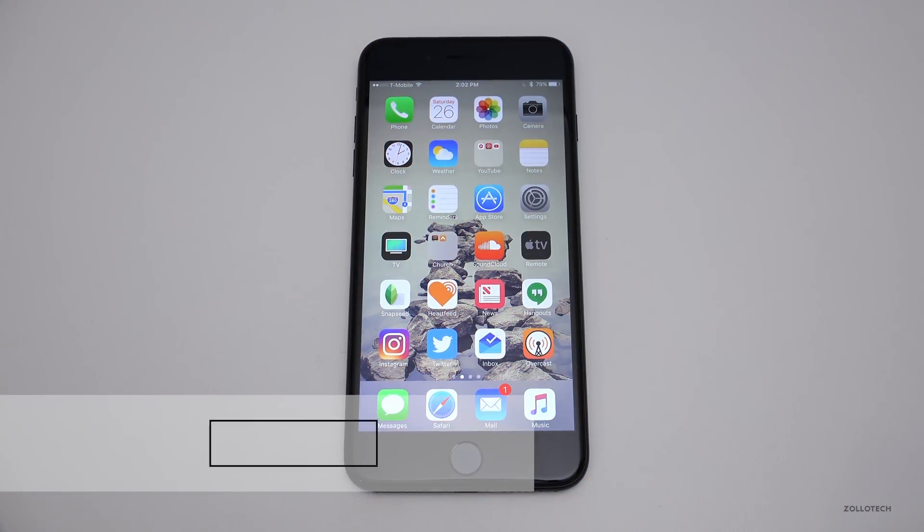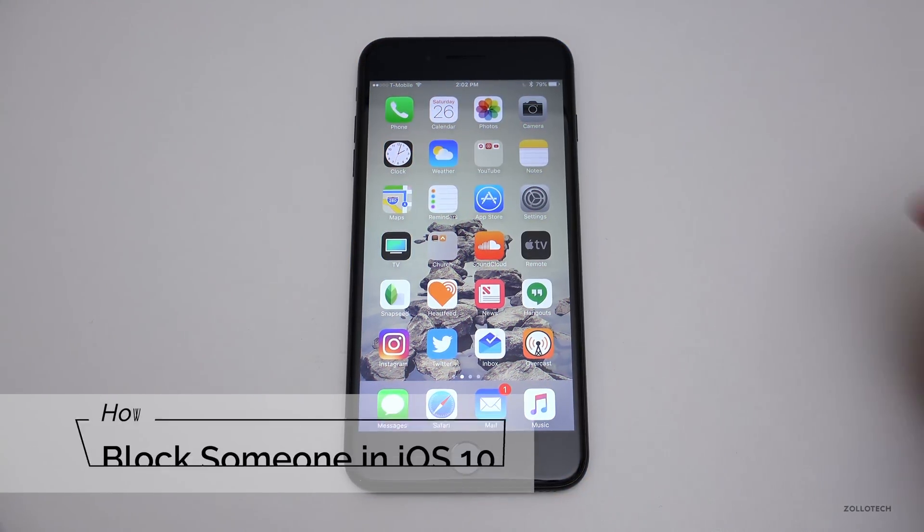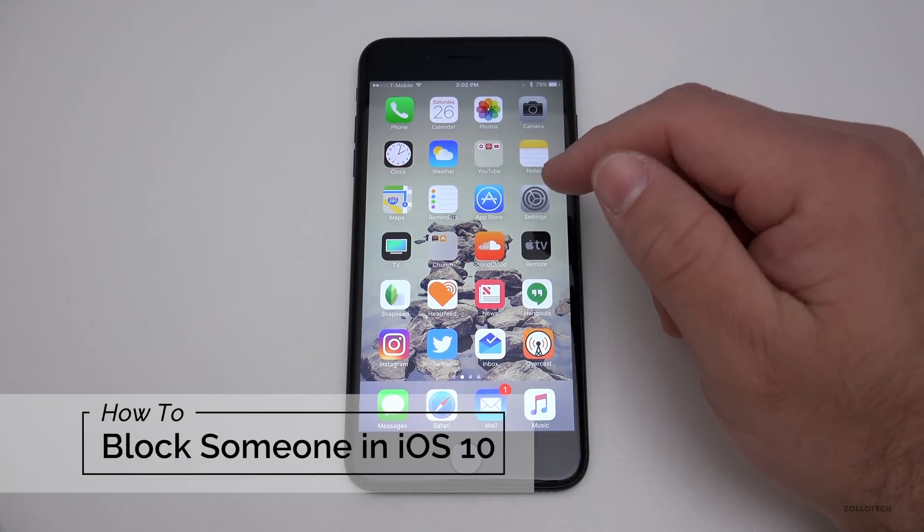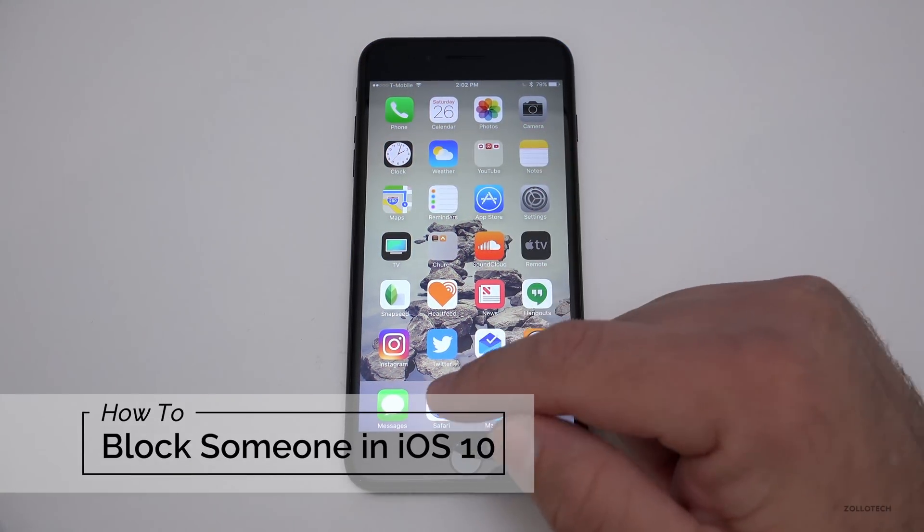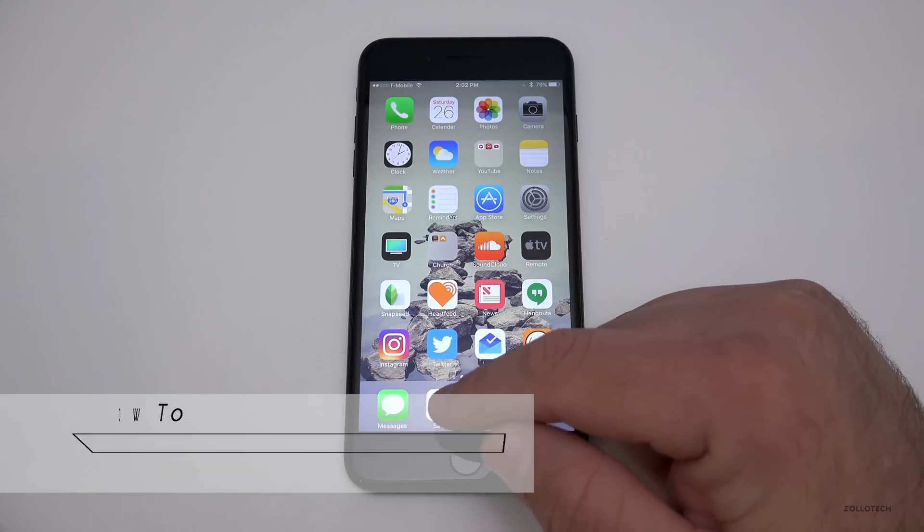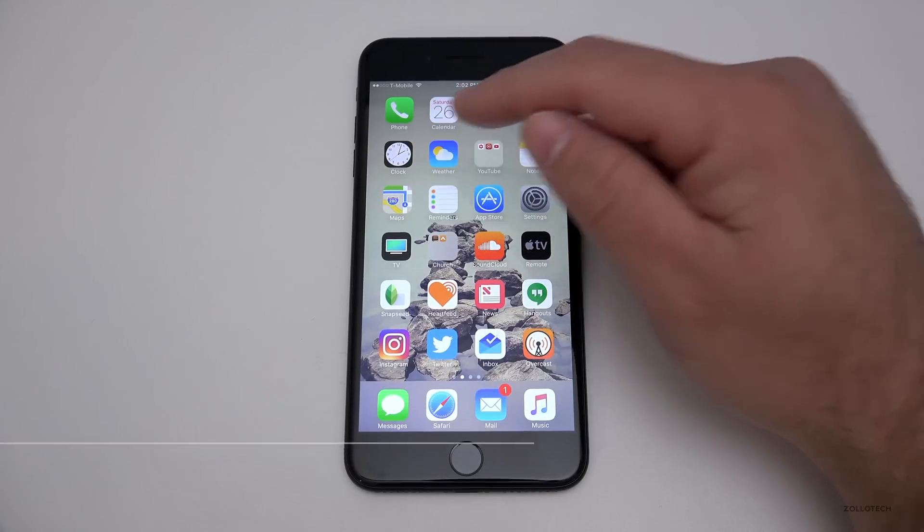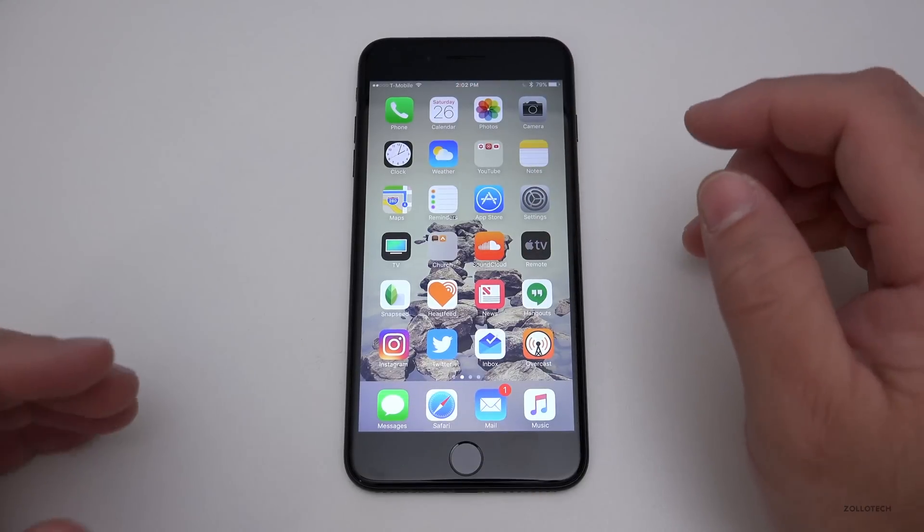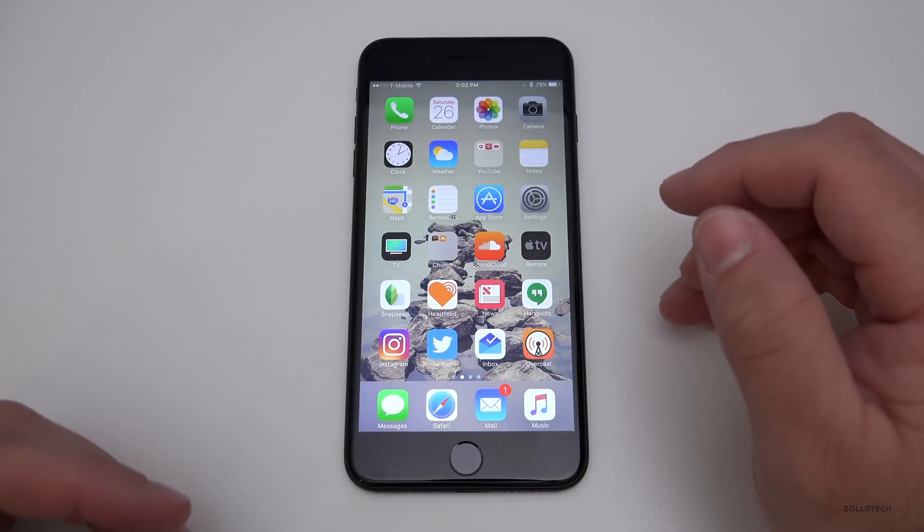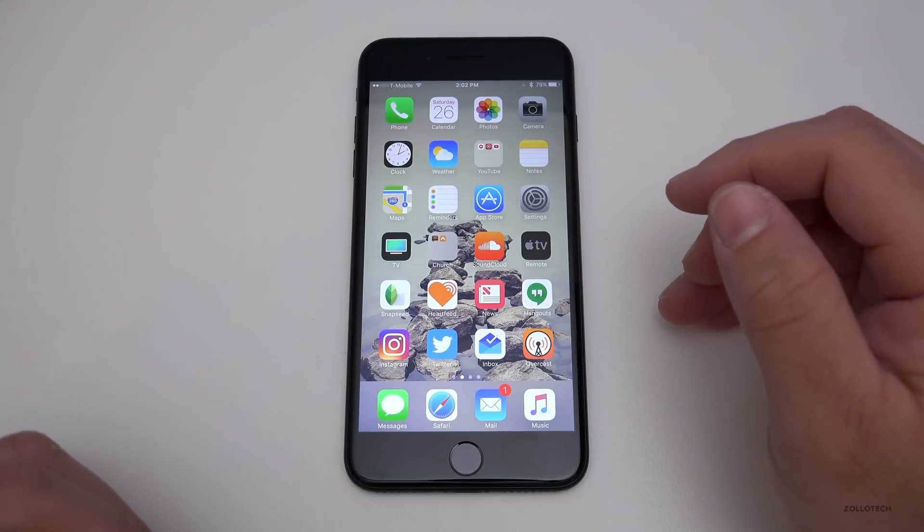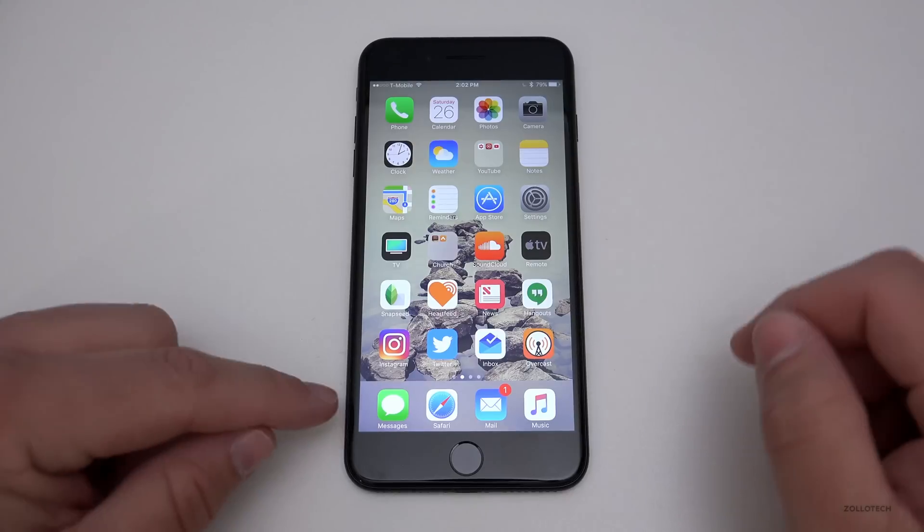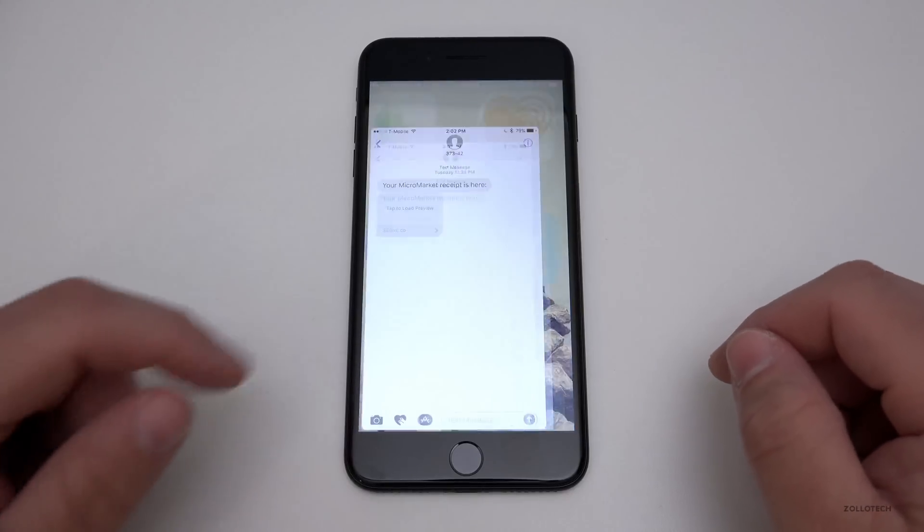Hi everyone, Aaron here for Zollotech. I wanted to show you how to quickly block someone that you're either receiving spam messages from or spam phone calls from. If it's something you don't want to hear from anymore, you can quickly block them. Let me show you how to do that. We'll start with Messages.